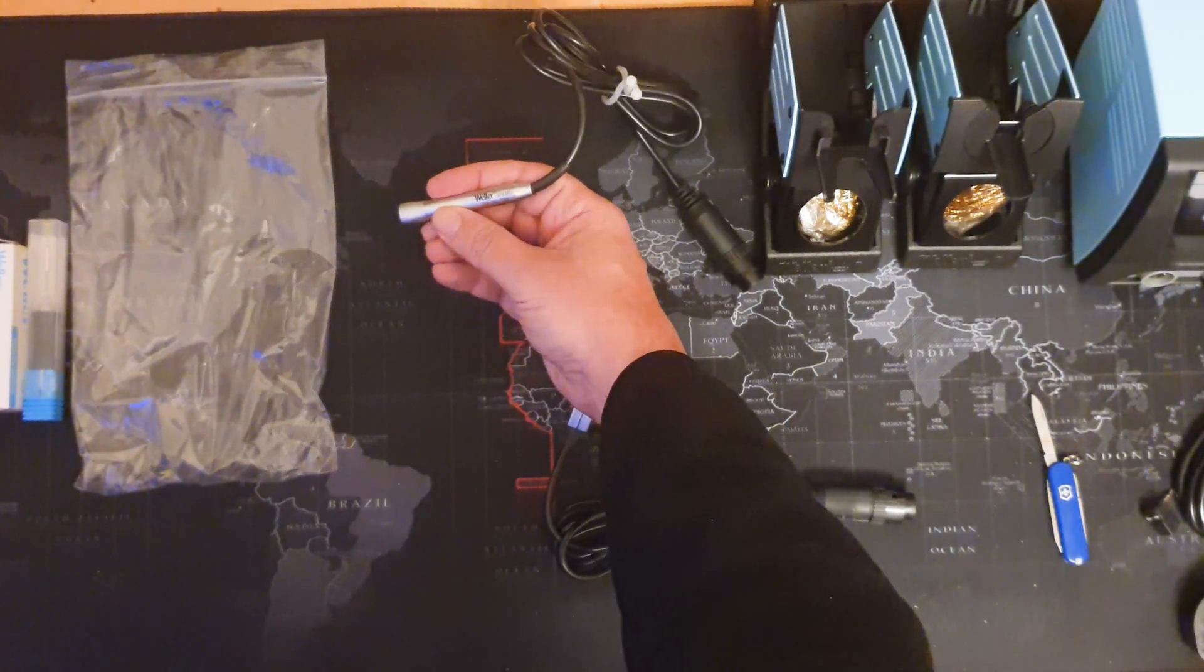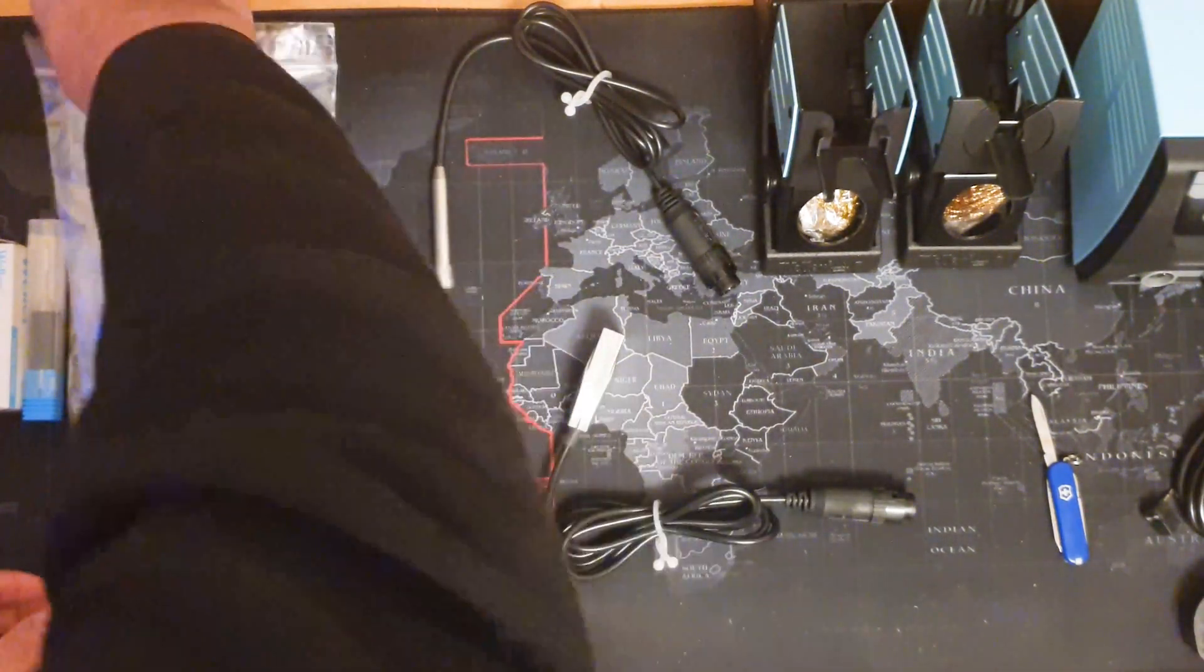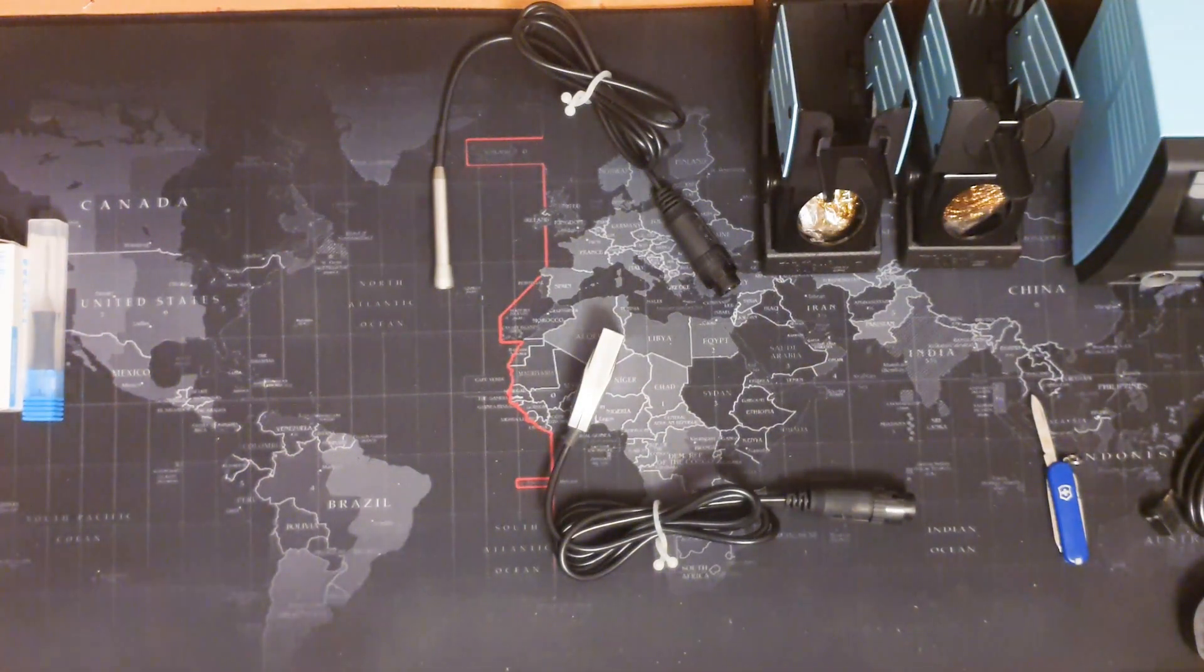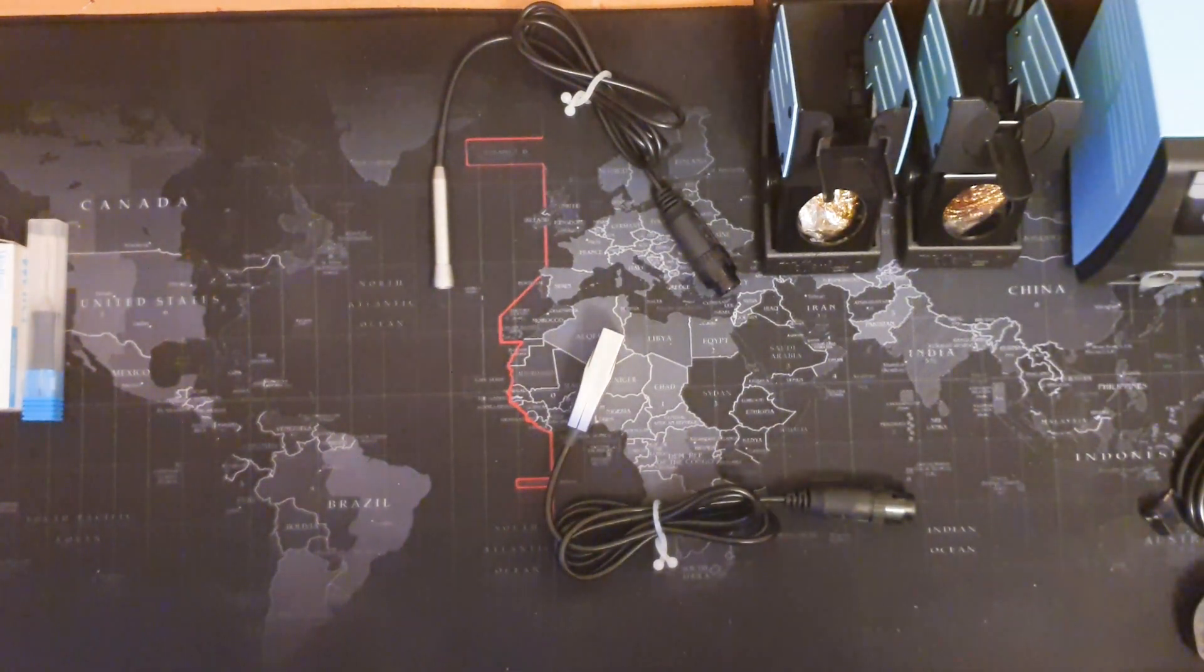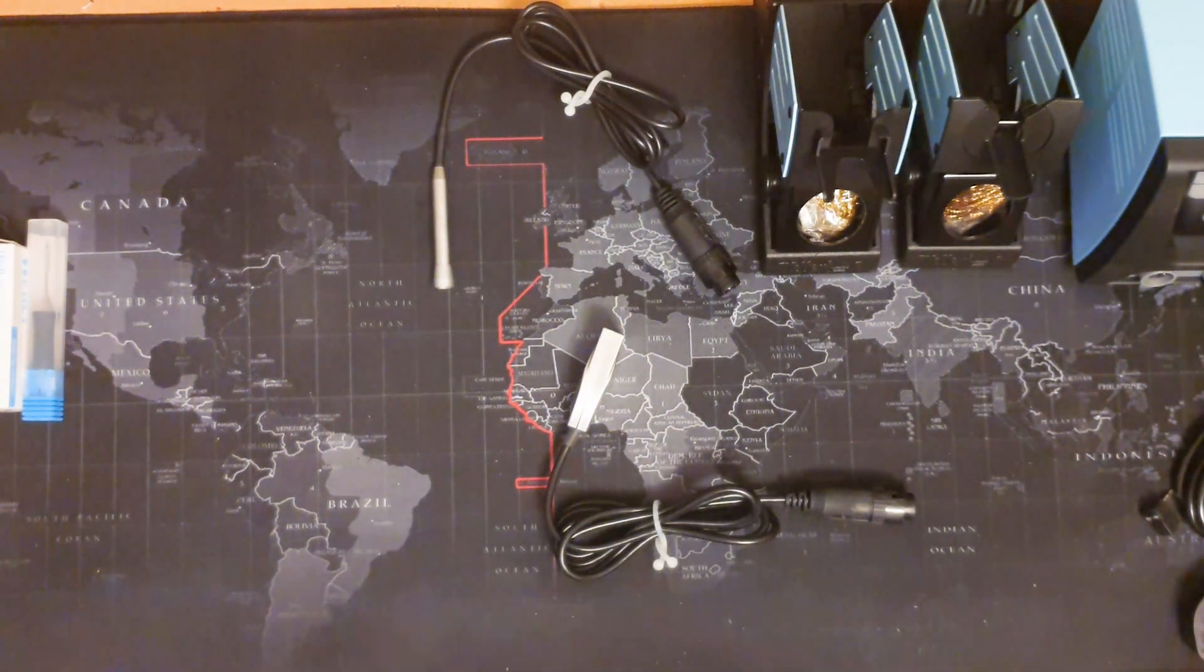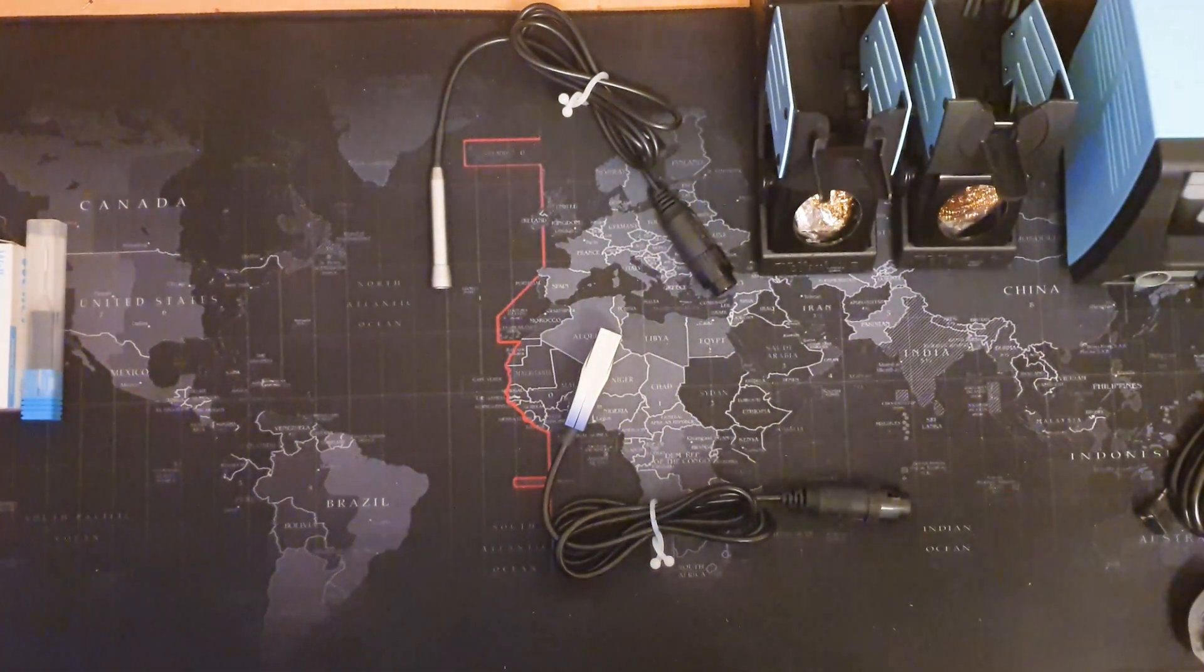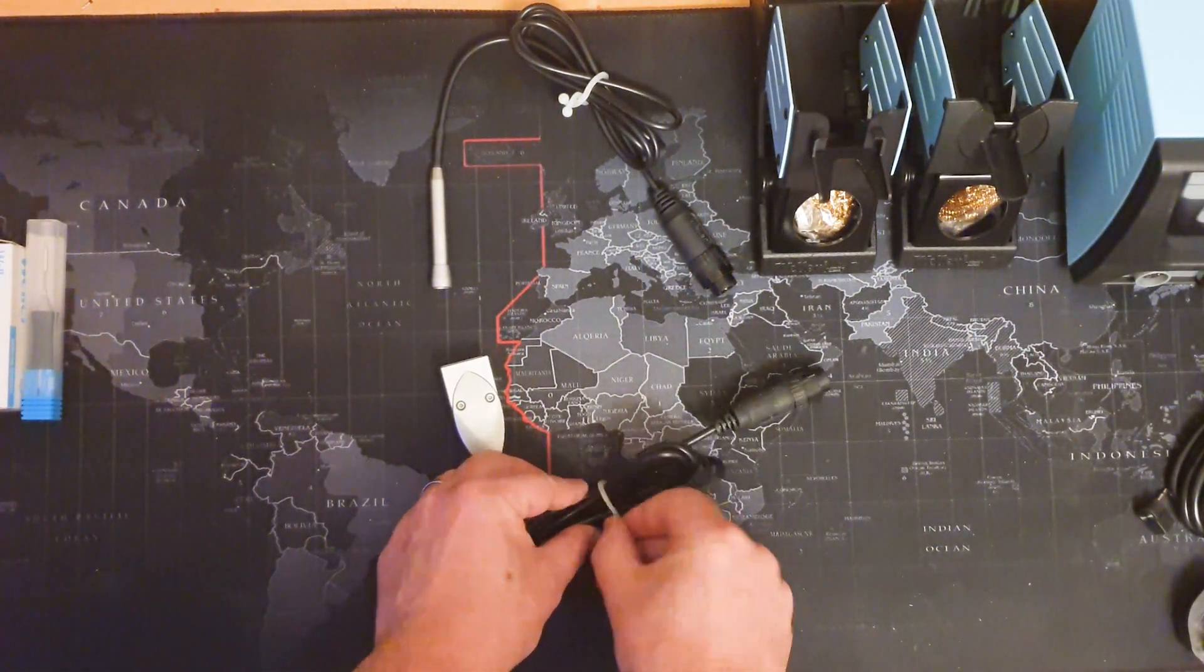I was quite surprised at the size of the actual soldering iron. I'm used to irons which are a bit more chunkier and this is definitely a lot smaller, more like a pencil compared to what I'm used to.